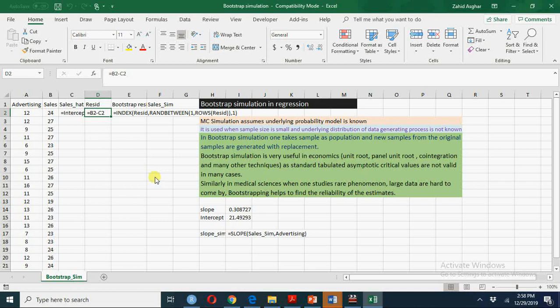If sample size is small, critical values for one sample to another will be different. So if I have a sample of size 20, you have a sample of size 20 with slightly different values, your critical values, your underlying distribution may not be the same.